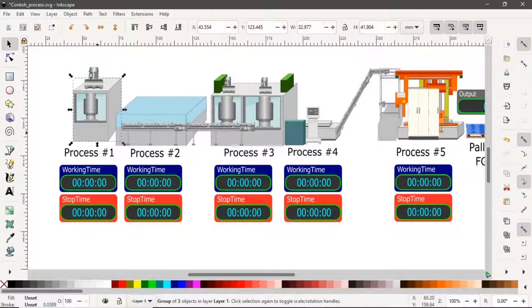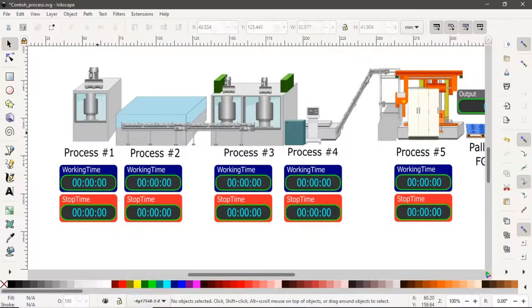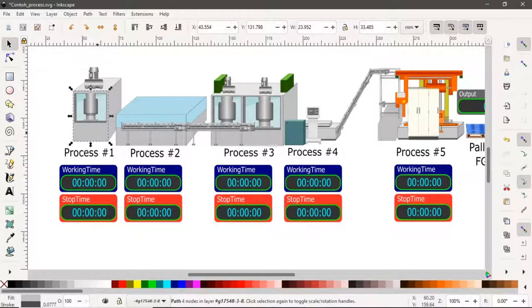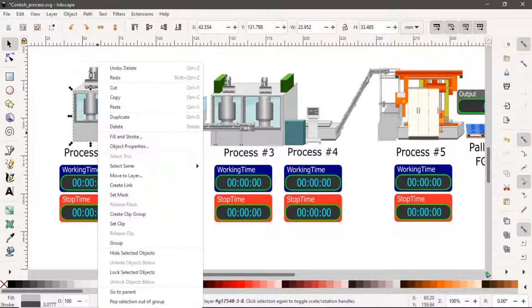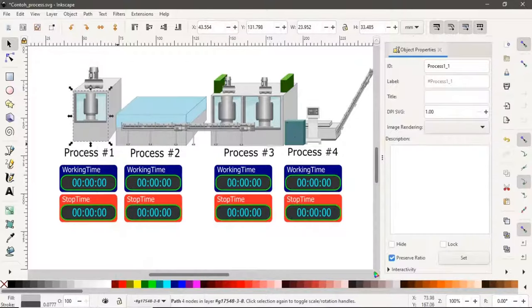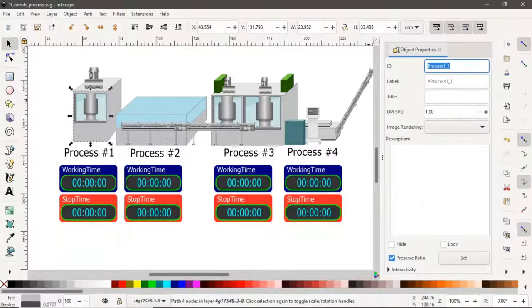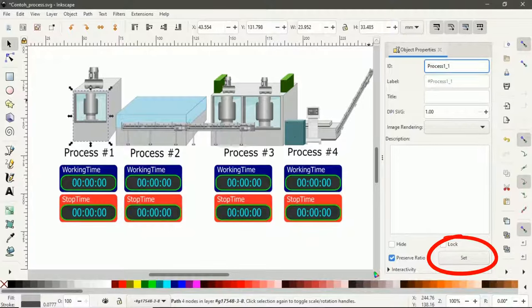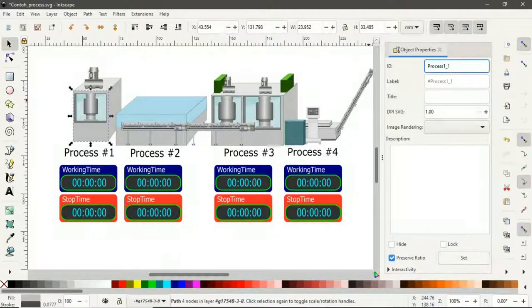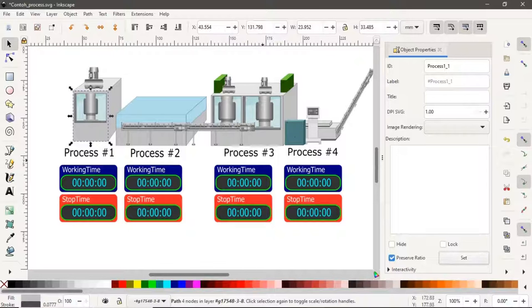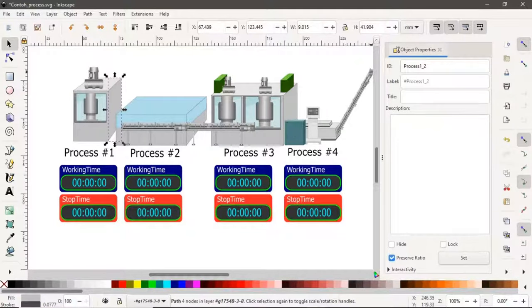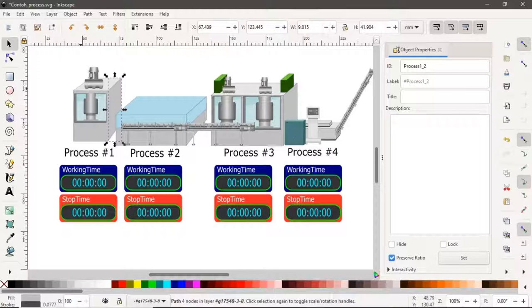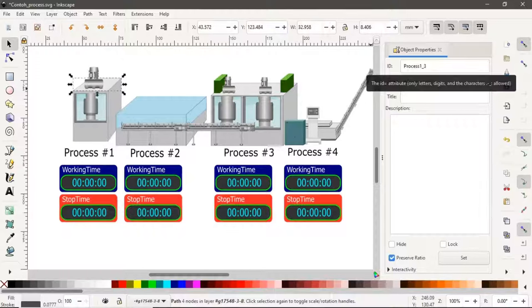Set ID object that we will change the properties on the dashboard. Right-click the object and select object properties, set ID name. And don't forget to click the set button. Repeat the step to another object that we will change in the Node-RED dashboard, and save the file.